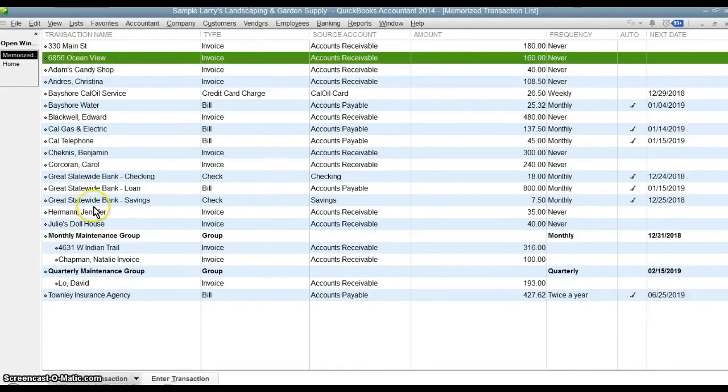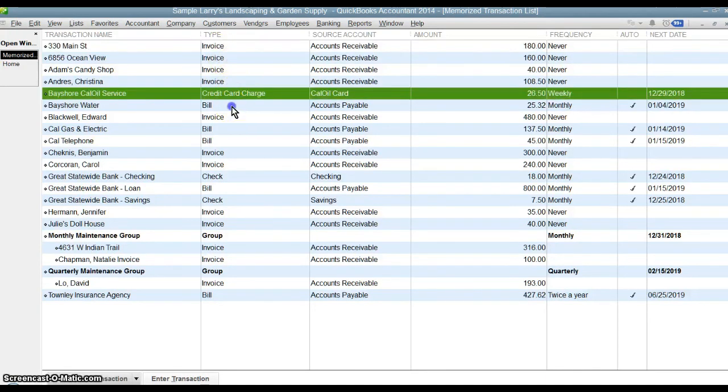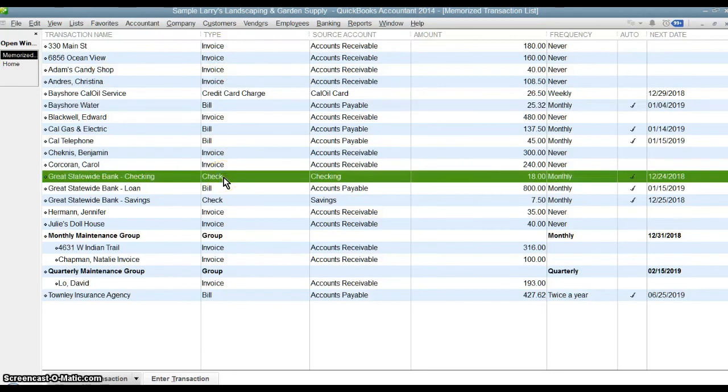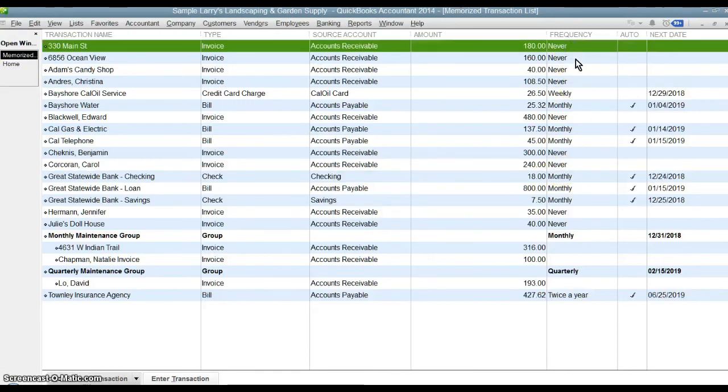All of these transactions up here are individual. They're not part of any kind of group. You can see we've got customer invoices, credit card charges, bills, write checks, all these different kinds of transactions can be memorized. Over here, you can see the frequency of those transactions.